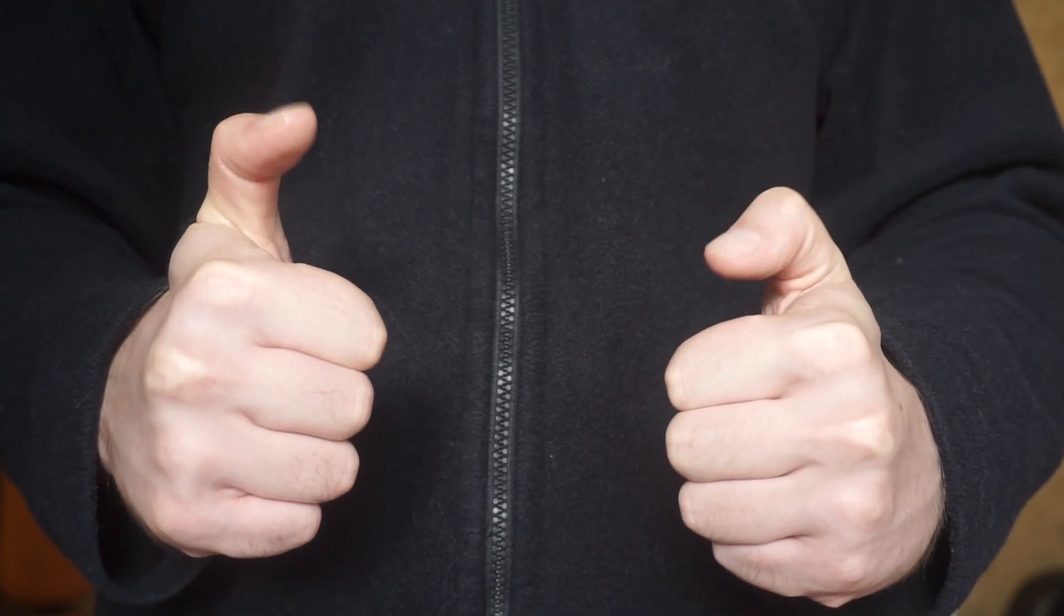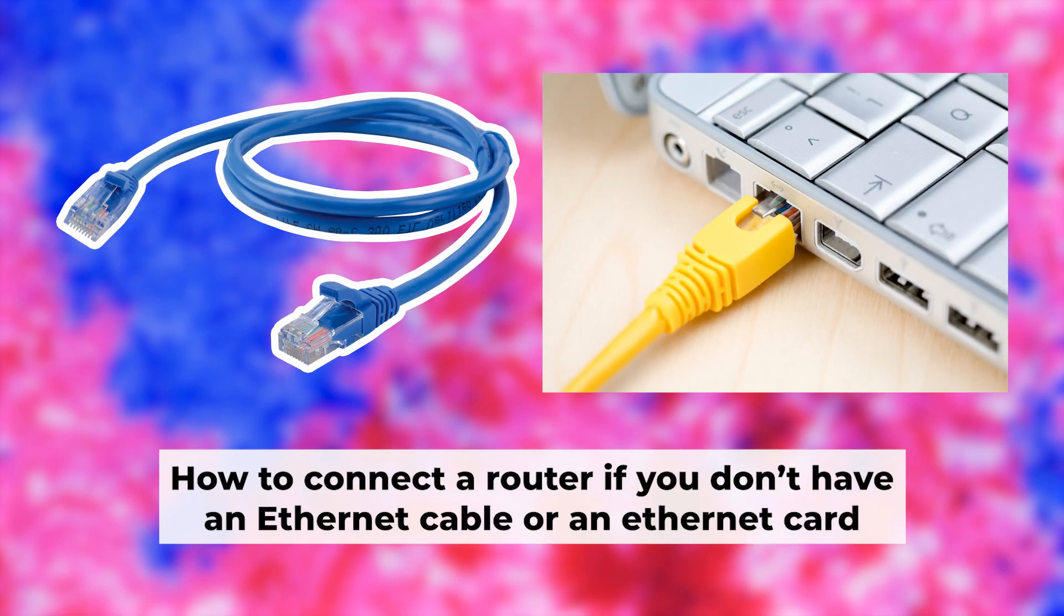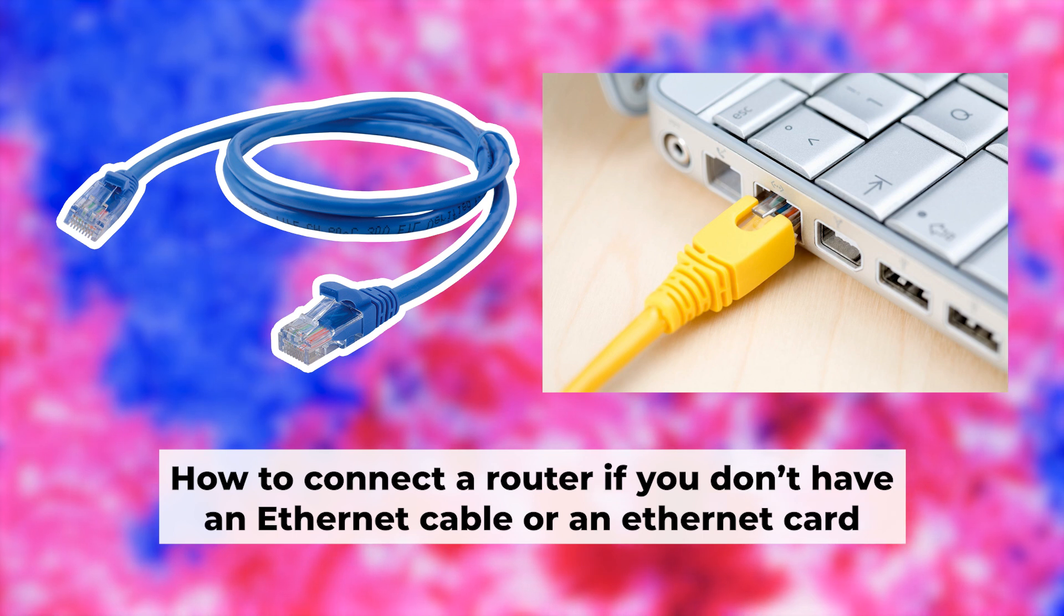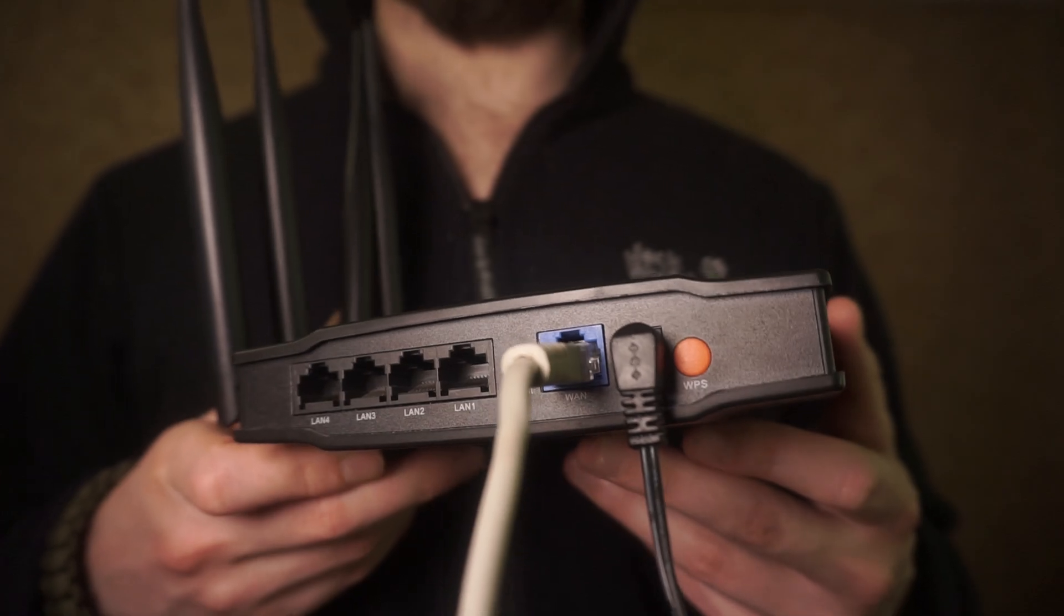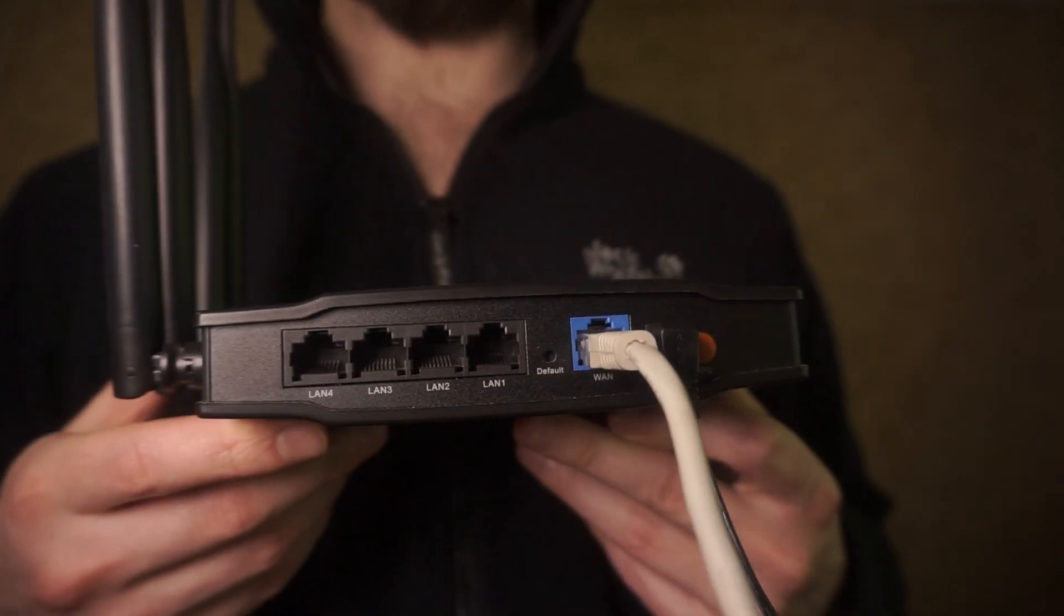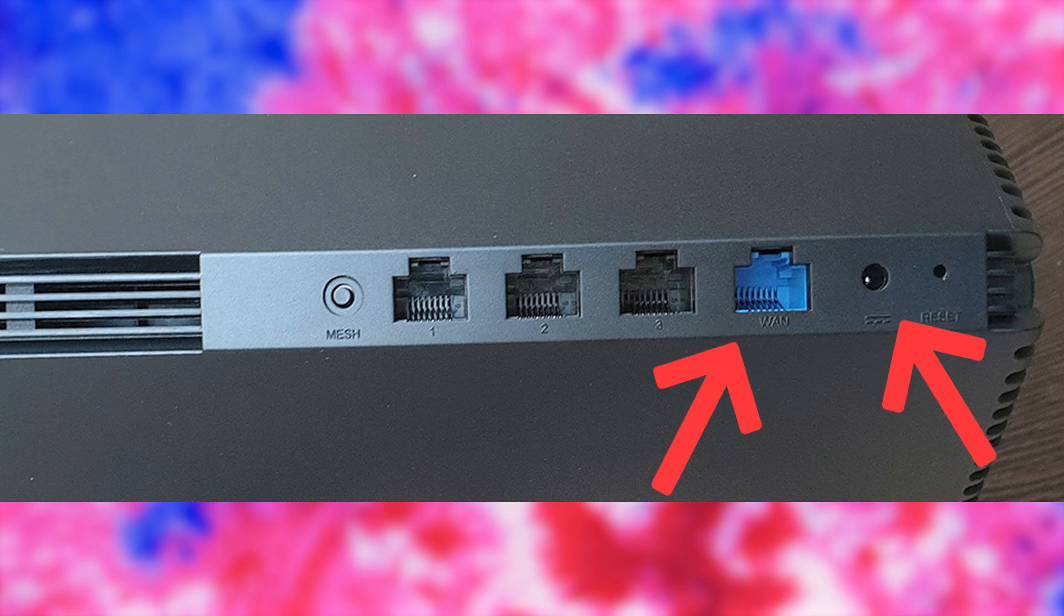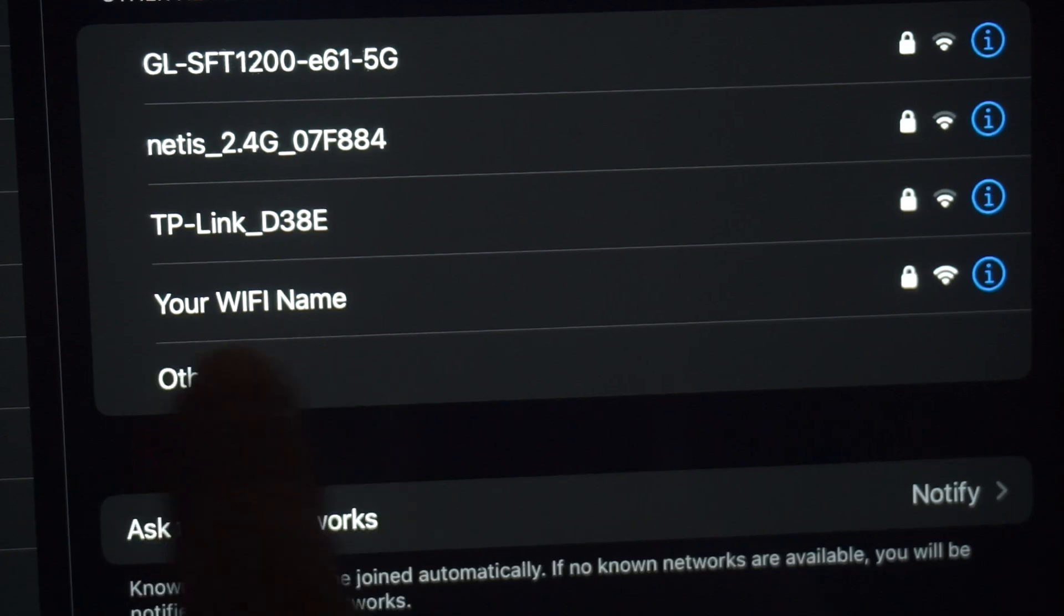Now you need to set it up. But first, I will show you another method for connecting the router if you do not have an ethernet cable or your computer does not have an ethernet port. Connect the router to the power adapter and cable from your internet provider.